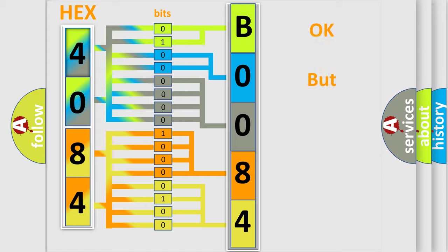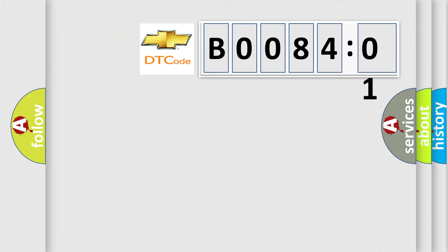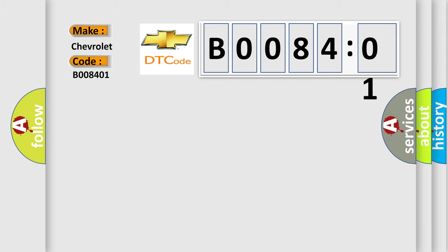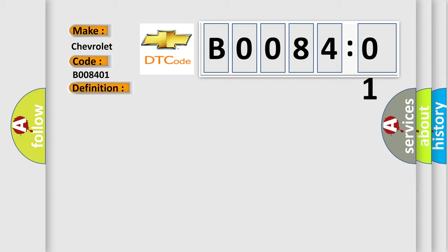We now know in what way the diagnostic tool translates the received information into a more comprehensible format. The number itself does not make sense to us if we cannot assign information about it to what it actually expresses. So, what does the diagnostic trouble code B008401 interpret specifically for Chevrolet car manufacturers? The basic definition is Right front impact sensor short to battery.